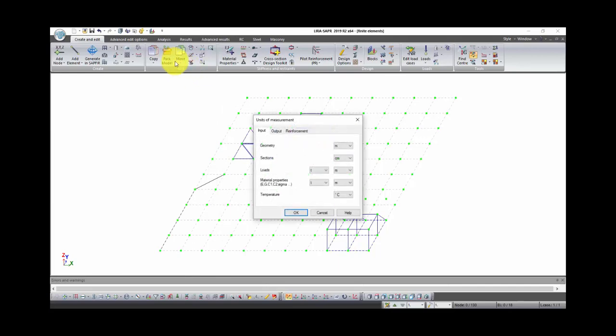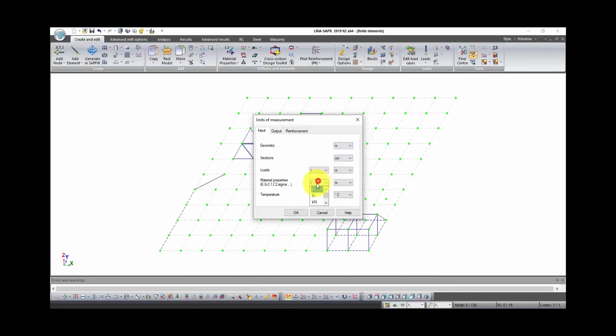In this window you can change units of measurement for loads, geometrical parameters, material properties and temperature. For our problem I will use default units of measurements.